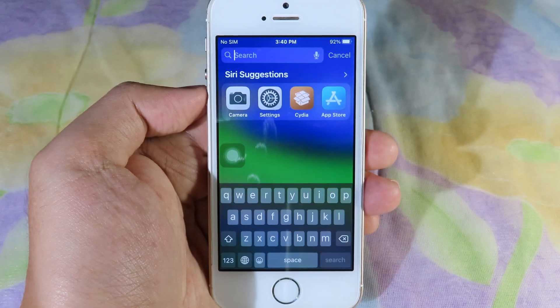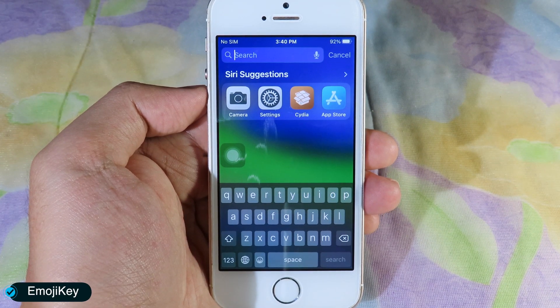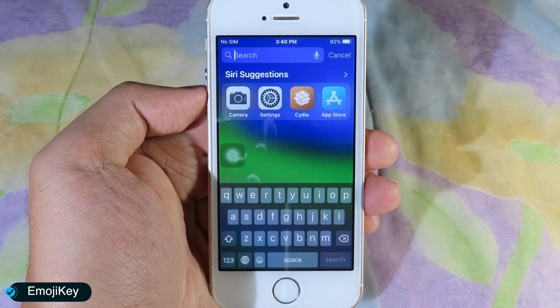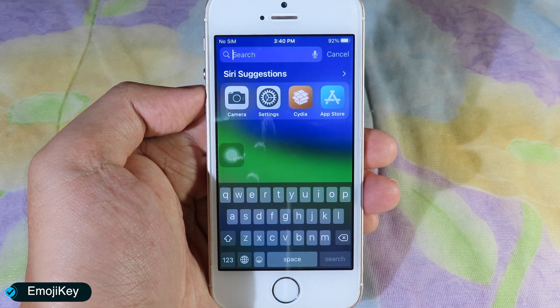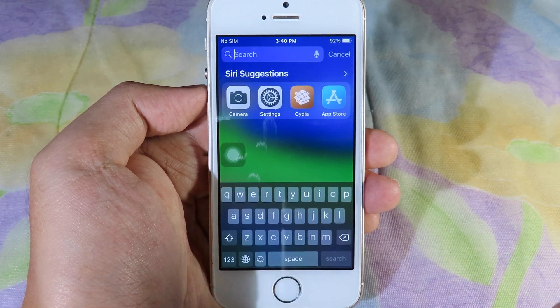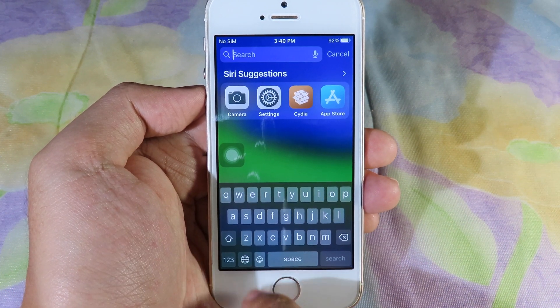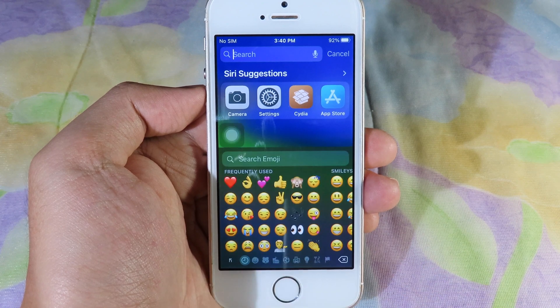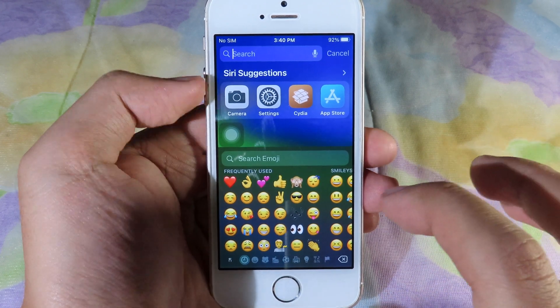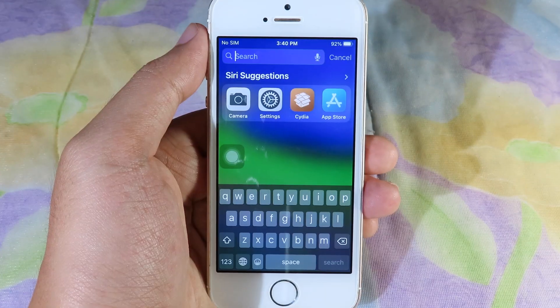With Emoji Key, it is going to replace the dictation button with an emoji button. You can see at the bottom of my keyboard I can access emoji much faster. It is as simple as that.